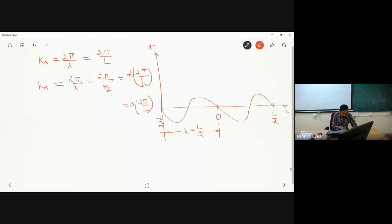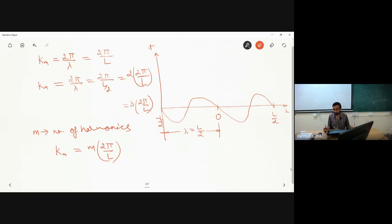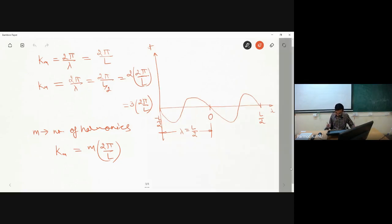The question is: what should be the maximum value of m? If we are having a continuous function then obviously m goes to infinity. But when we are having a finite number of discrete points, we have to limit our value of m. Let us try to see what should be the maximum value of m.